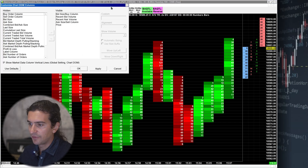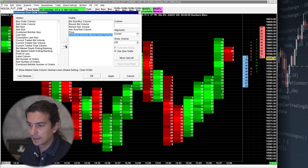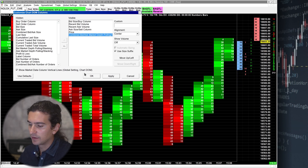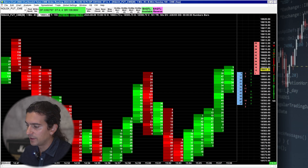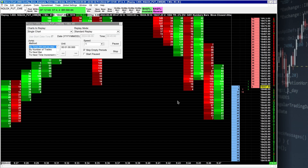Also note that these combining features do not yet apply to some other columns on the trade DOM. For example, if you add in a column like Market Depth Pulling and Stacking, you'll see that the combined increment does not apply to that column. Hopefully that gets added in a future release.